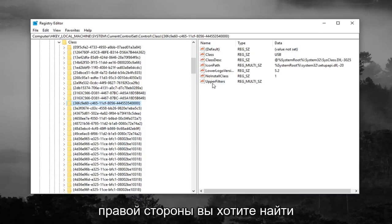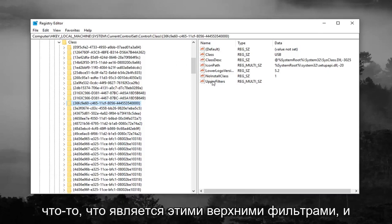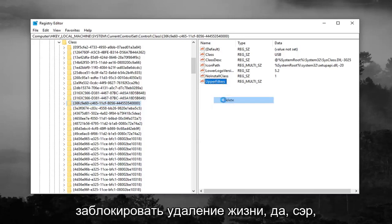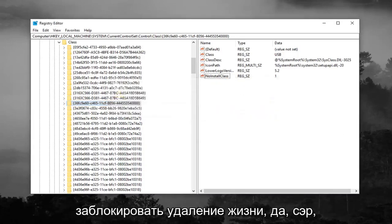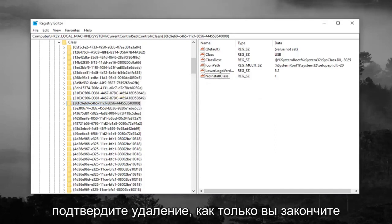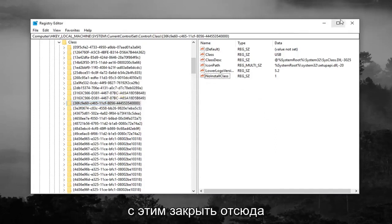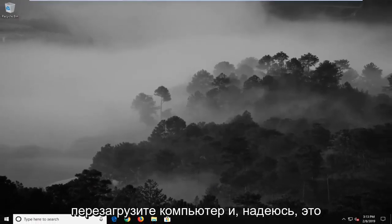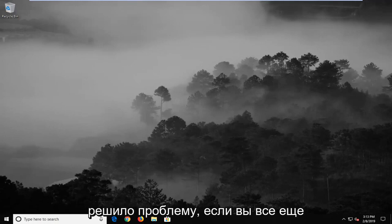And now on the right side, you want to look for something that says upper filters, and you want to right click on it, and then left click on delete. Left click on yes to confirm the deletion. Once you're done with that, close out of here, restart your computer, and hopefully it's resolved the problem.